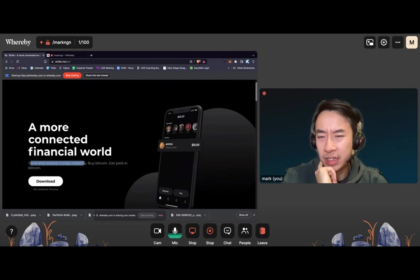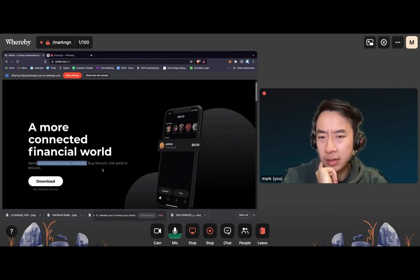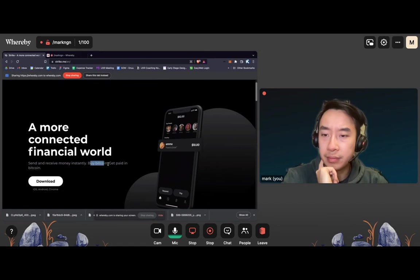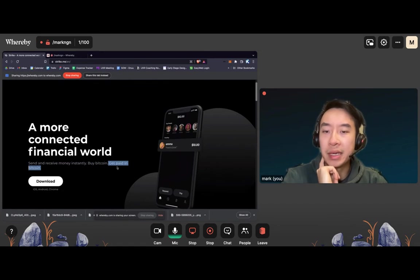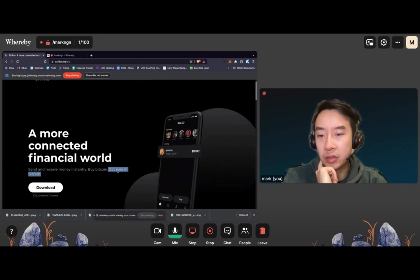Send and receive money. What do you mean with that? Is this PayPal? Buy Bitcoin, get paid in Bitcoin. Okay, that's useful.